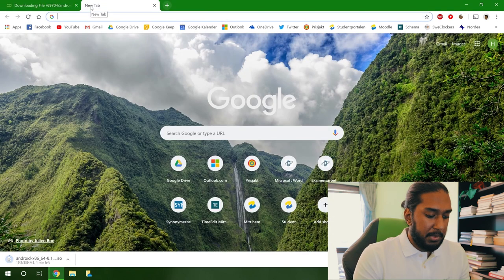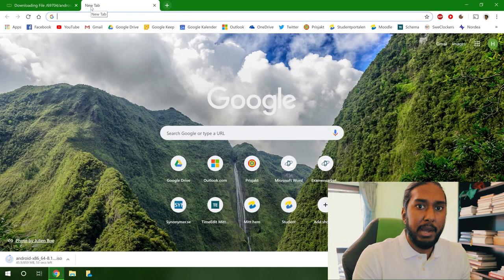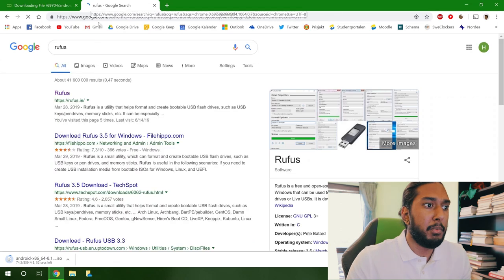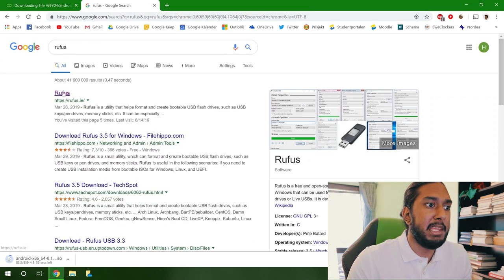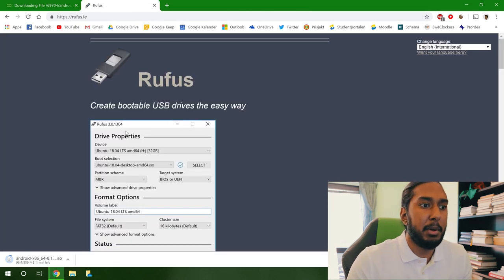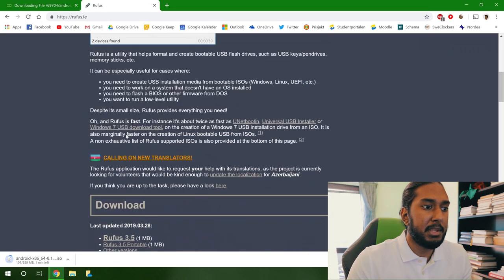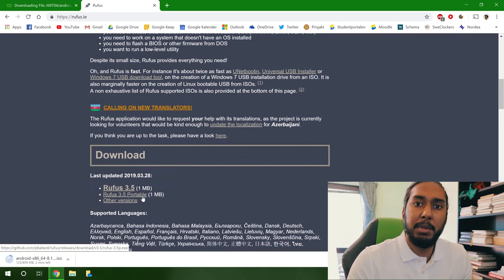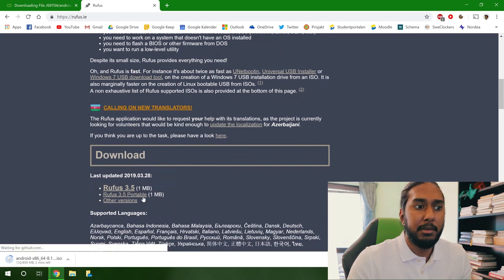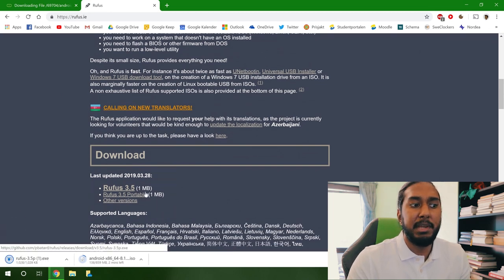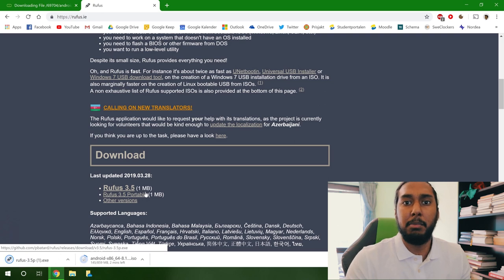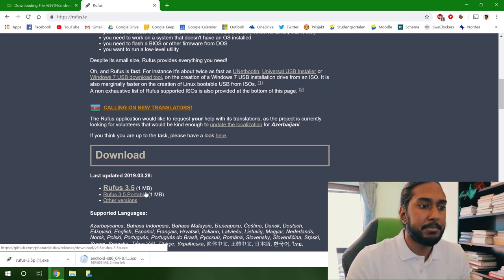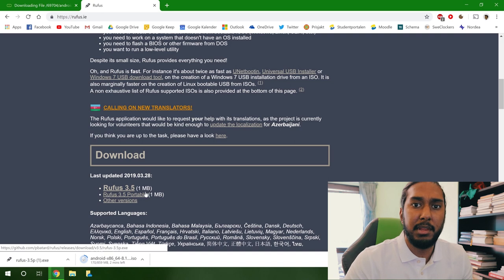So now we can go ahead and install Rufus, which we will need to create a bootable USB device. Press the Rufus 3.5 portable. That will be a much simpler solution than installing the software. And now we're going to wait for the download to finish.